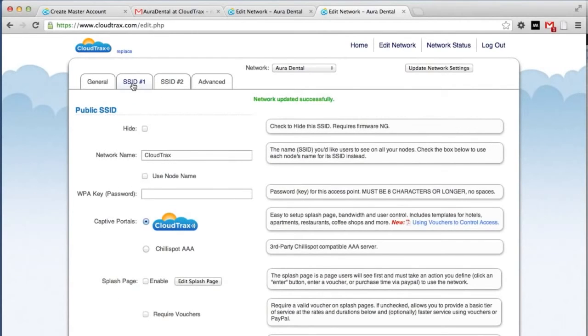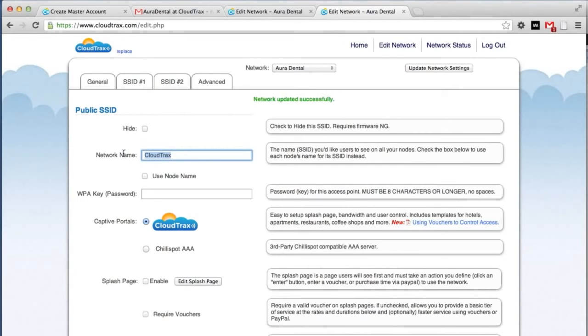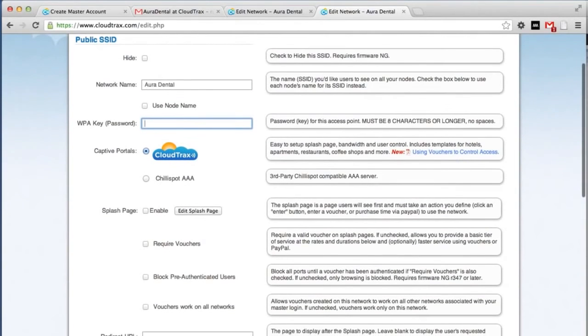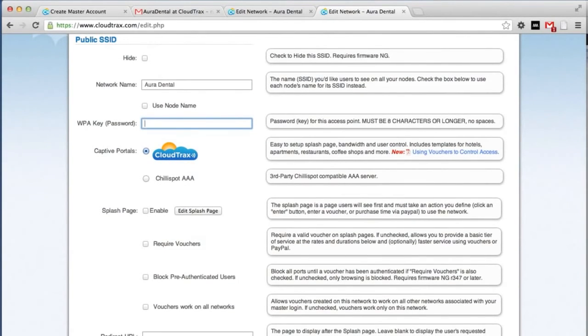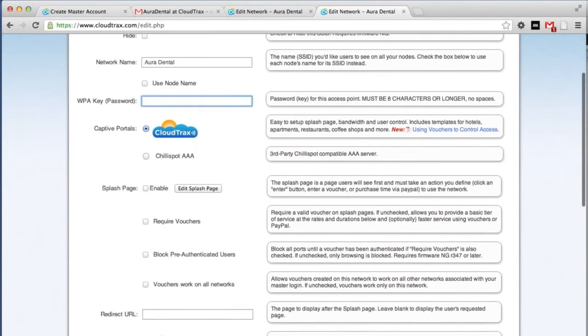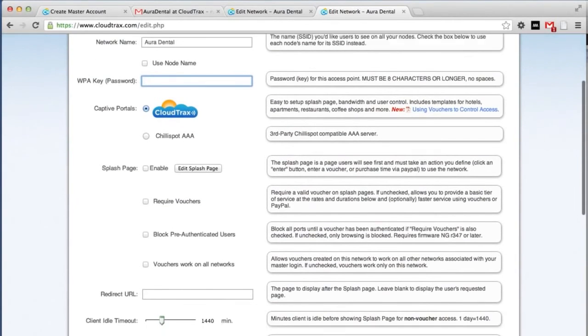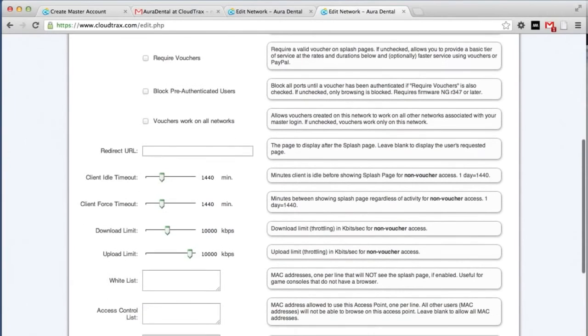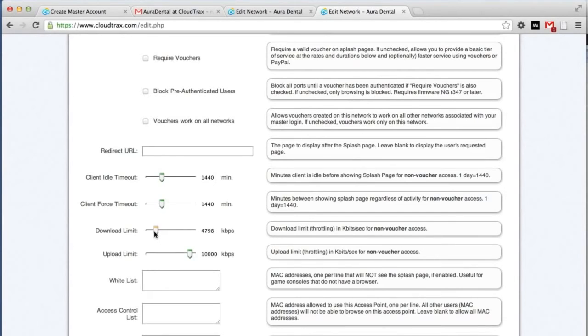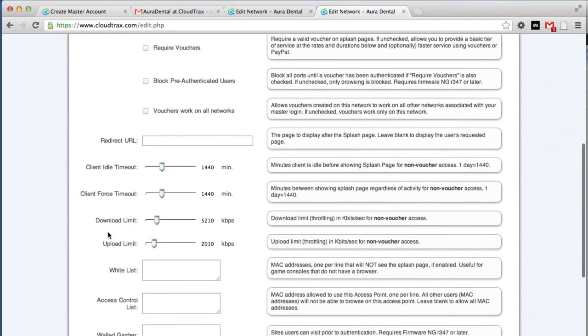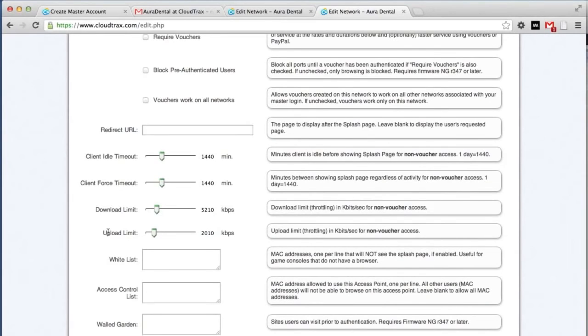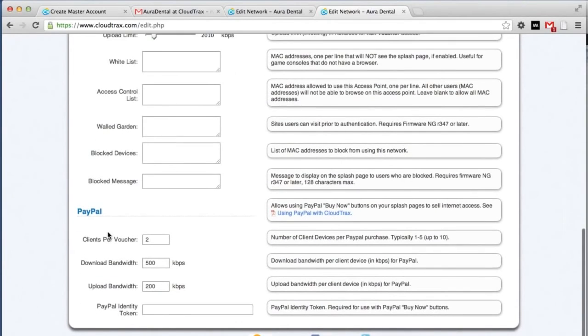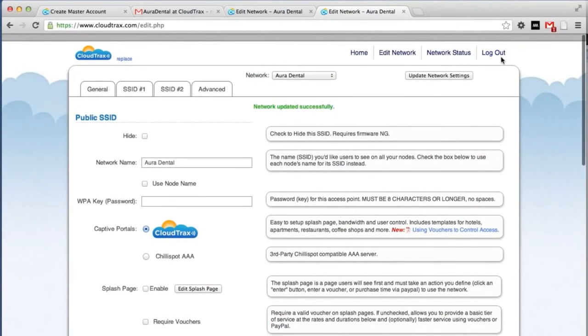Now we're going to control the individual SSIDs. These are the network names that are broadcasting for the network. The first one is called CloudTrax. We're going to change that to say Aura Dental. We're going to leave it open for now. So we won't put a password in place. But if we did want a password, this would be the place to put it. We are going to add a splash page later on. But for now, we'll leave that empty. We're going to change the download limit. Right now it's 10,000 kilobits per second. Let's reduce this down to about 5,000. And same with the upload. We're going to reduce that down to about 2,000. Your download and upload limits affect what each individual user can do on the network. This prevents one user from abusing the network and using up a lot of your bandwidth.